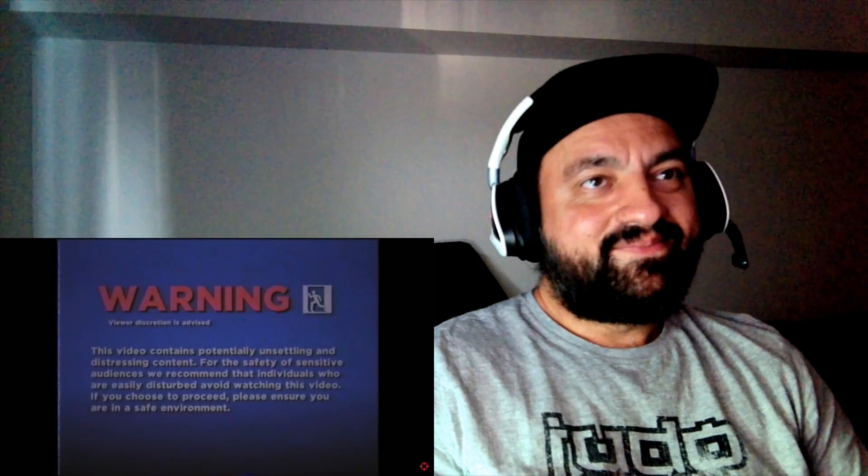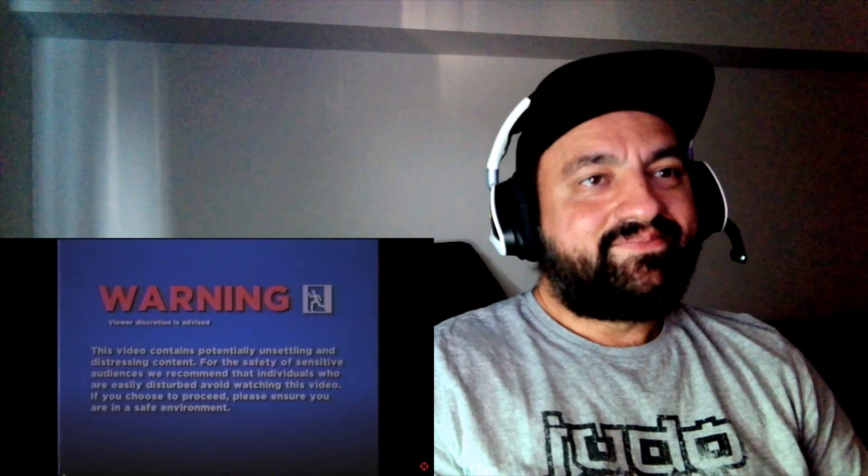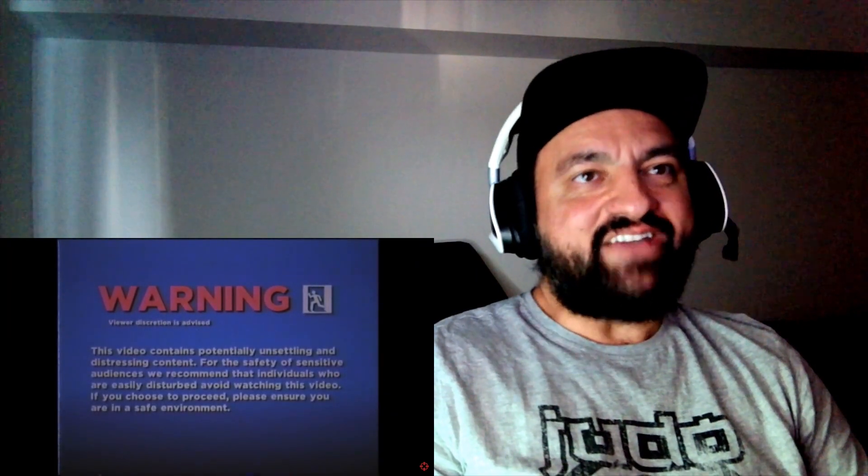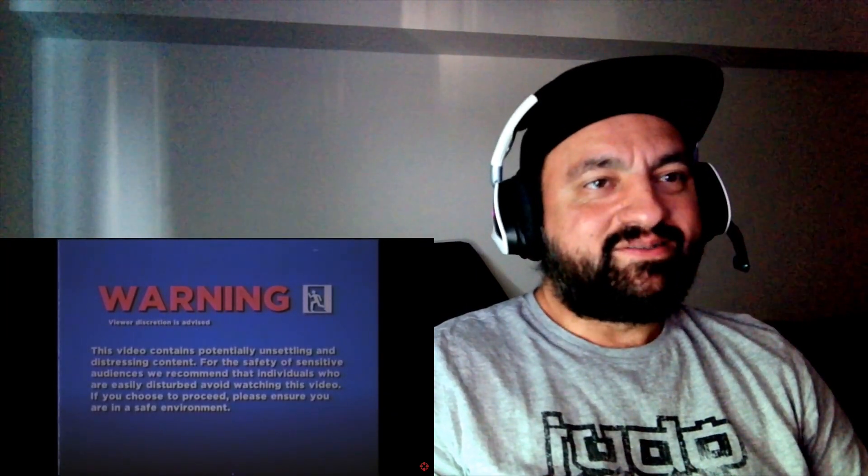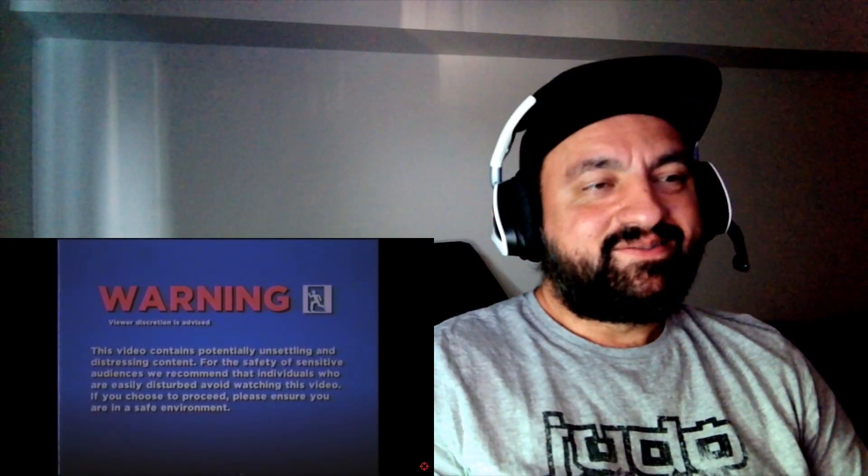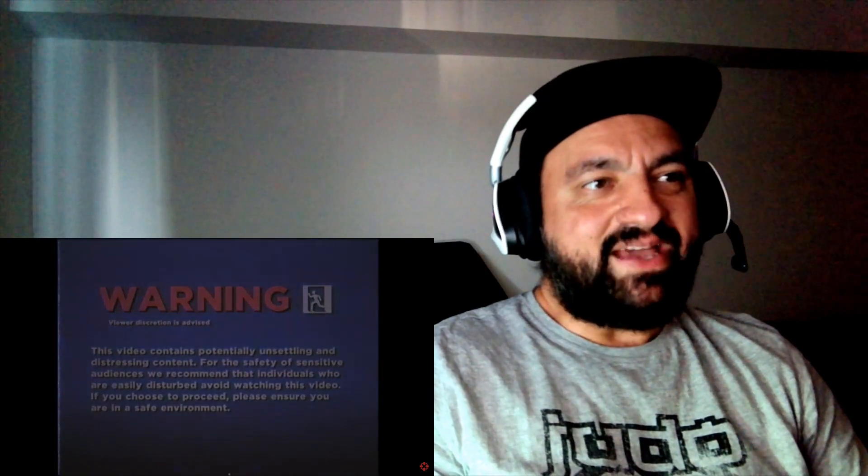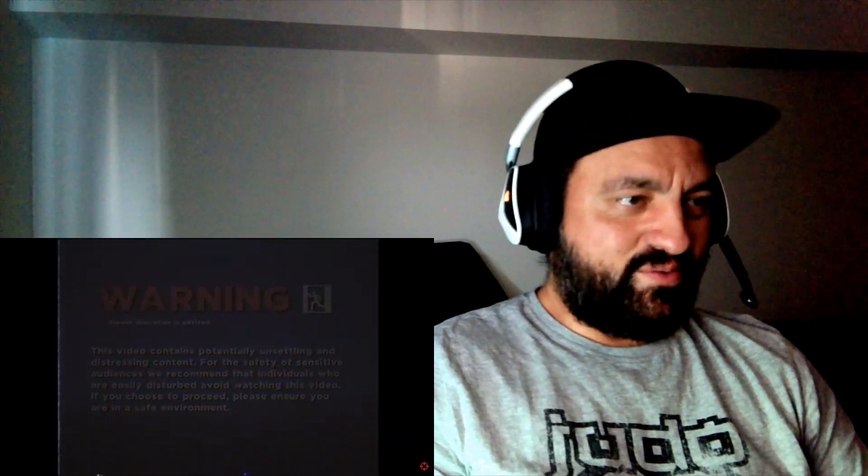Warning, viewer discretion is advised. Where's the FBI warning? Damn, we're viewing this on tape?